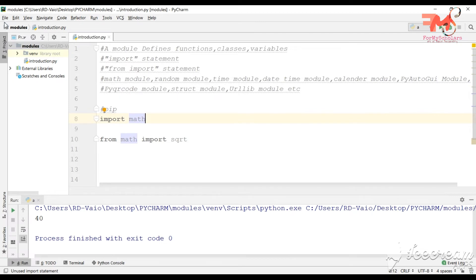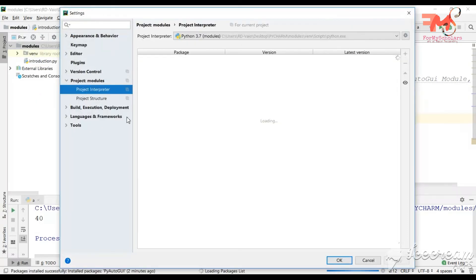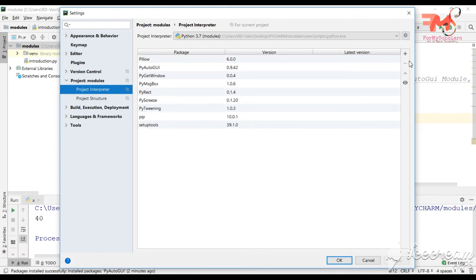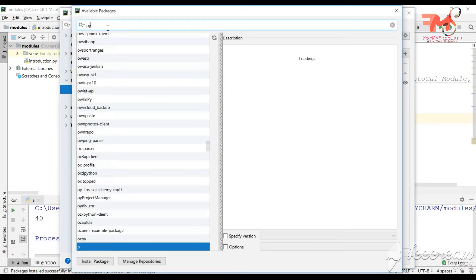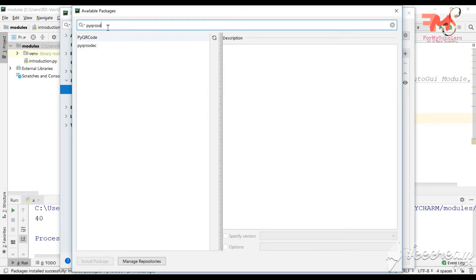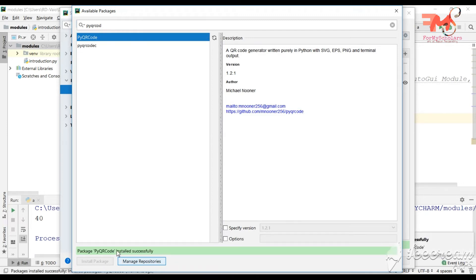Let's say we also want to download PyQR code. Go to File, Settings, Project Interpreter, click Plus, then search for PyQR code. Click on it and click Install Package. This will start installing, and now you can use these modules in this project.